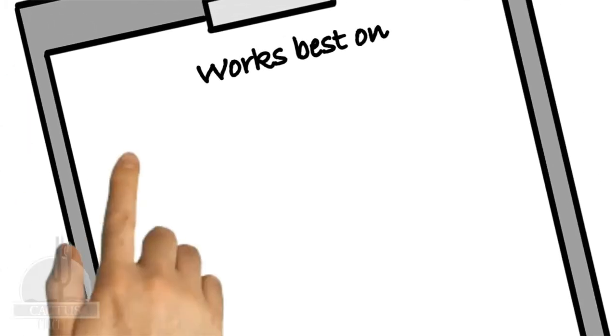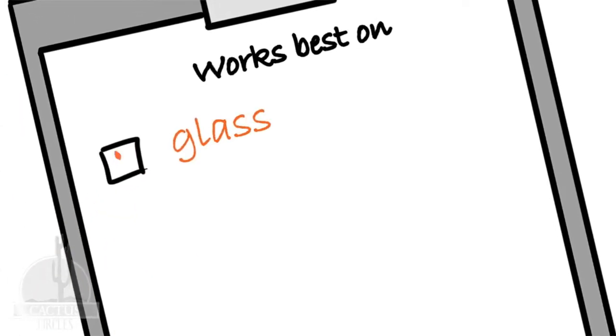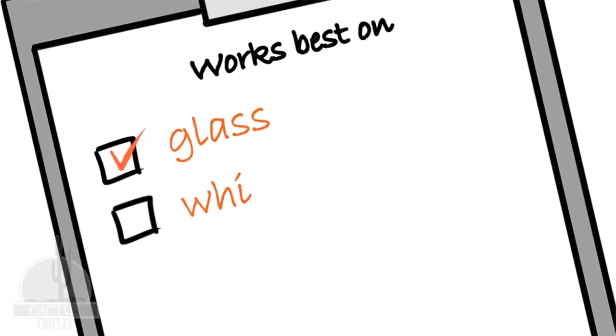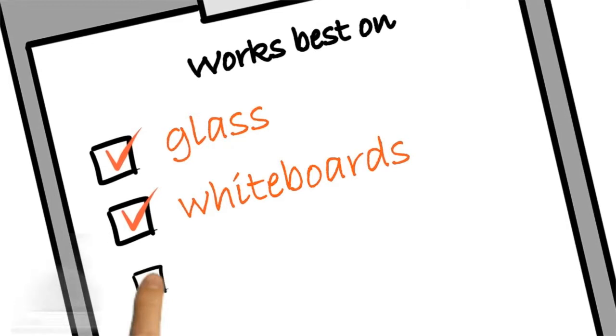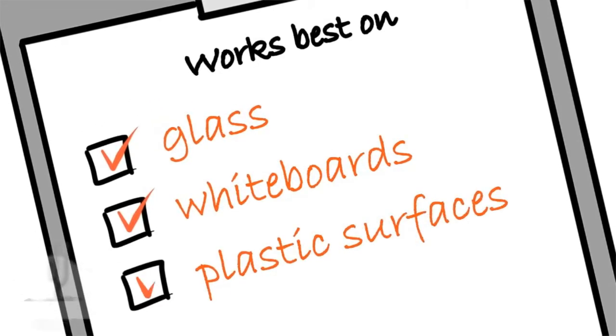Chalk it up liquid chalk works best on smooth surfaces such as glass, whiteboards, and plastic surfaces.